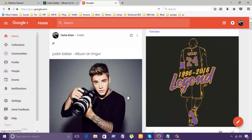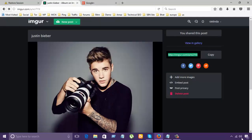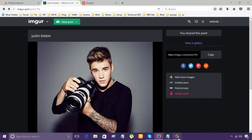This is how we can also share the link of the Imgur to another social site. So, this is how we can upload photos in Imgur. Thank you. Thanks for listening.